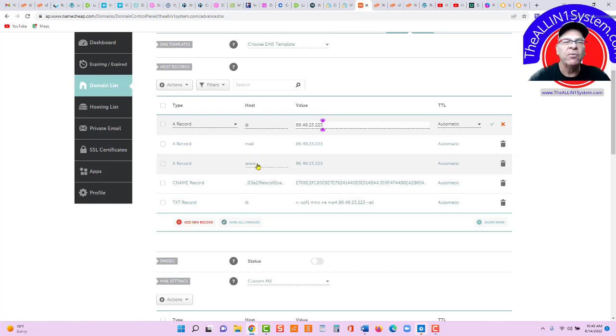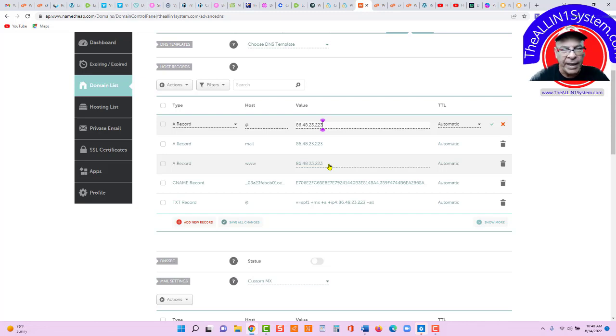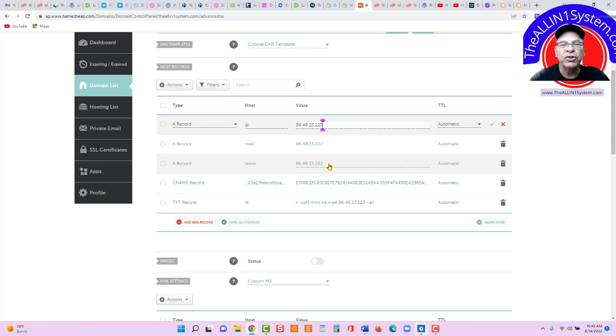And the host is www. And paste in the same IP address. That is step one. We're pointing our domain to our IP VPS server.